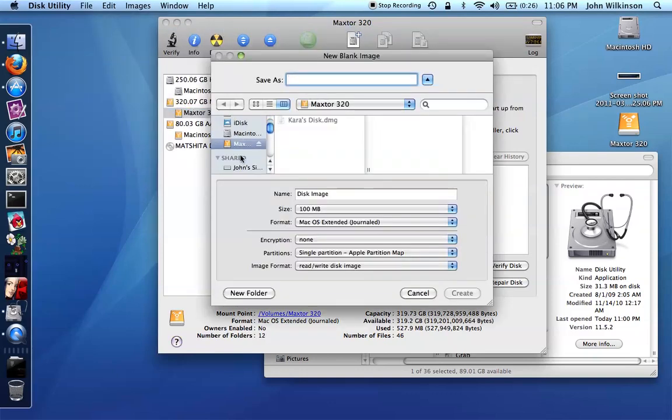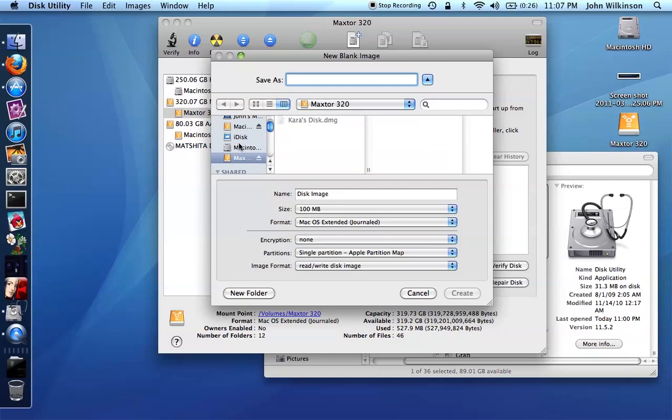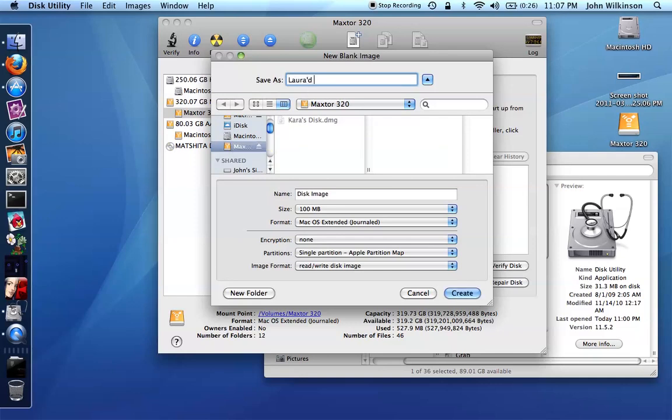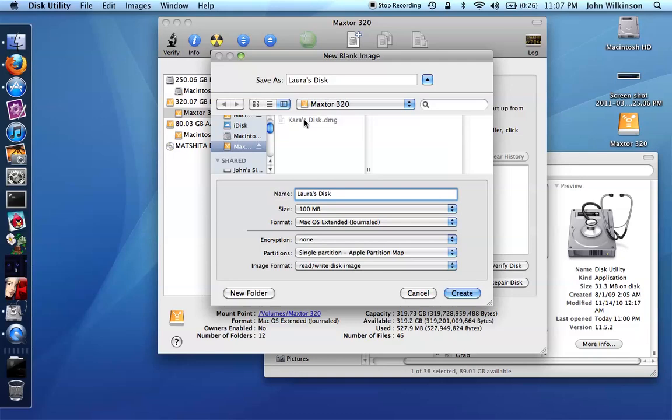Make sure you tell it that you want to create that file on your external hard drive, not on Kara's disk, not on your startup disk, but on the external drive where you have space and then give it a name. I'm going to call it Laura's disk. You can see I tried this once before and created one called Kara's disk just to make sure it worked. I rehearsed before I recorded this.